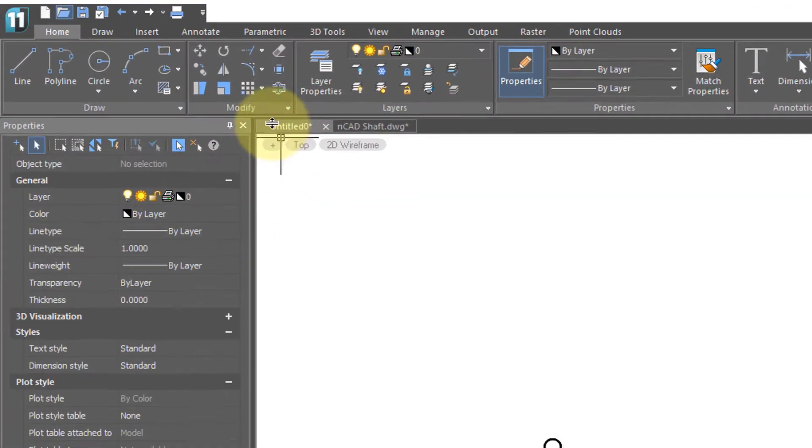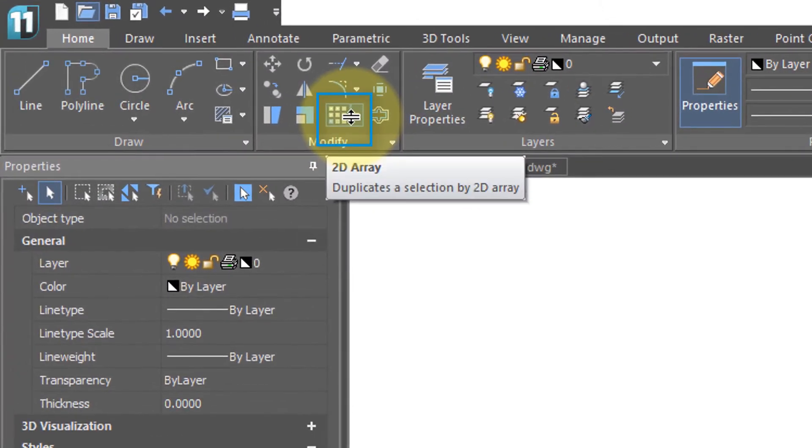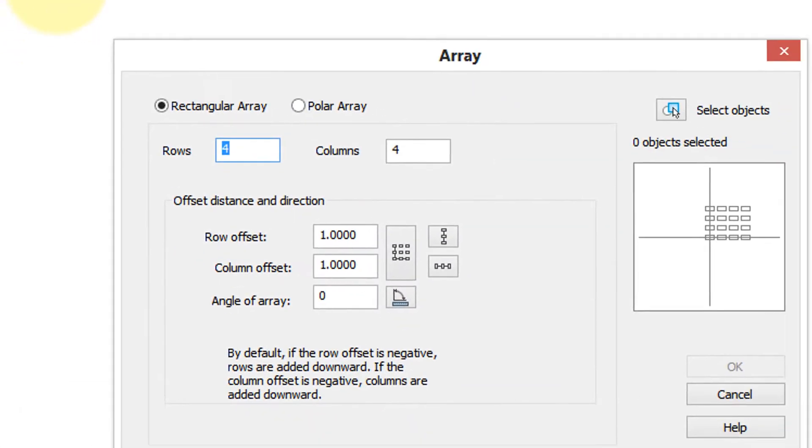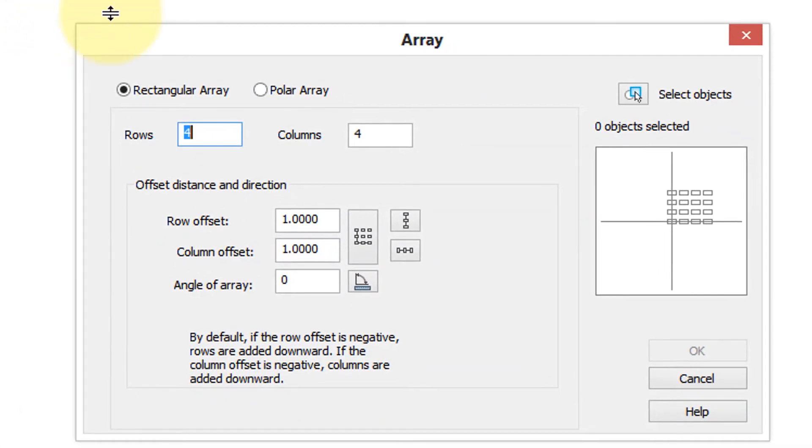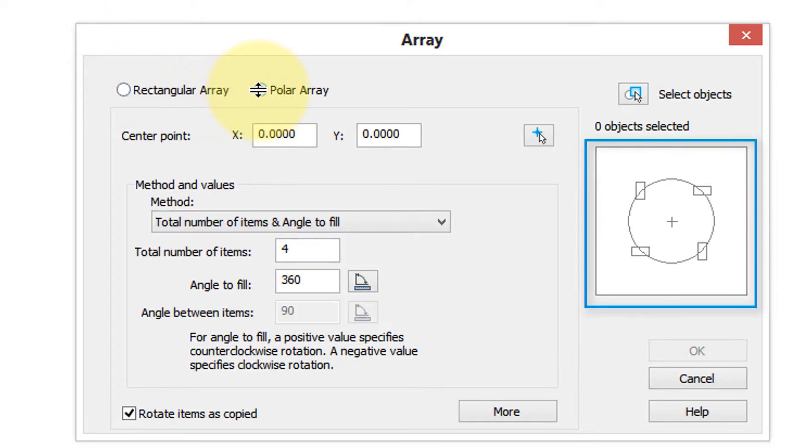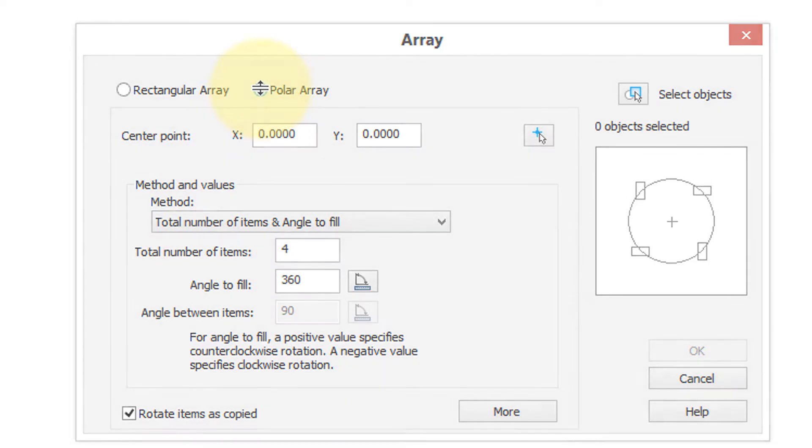The array command is found here on the ribbon, and when you click on the button you see the two types of arrays that nanoCAD can create: ones that are rectangular and ones that are polar or circular.